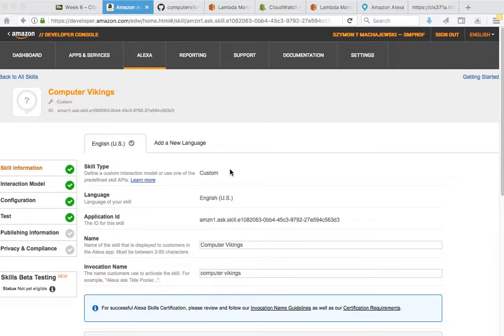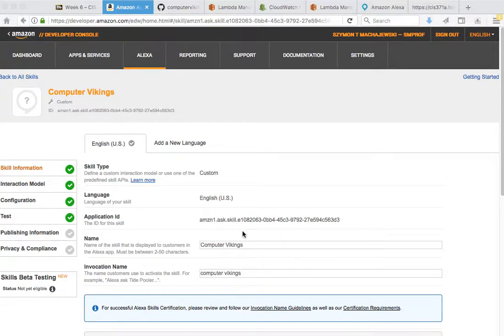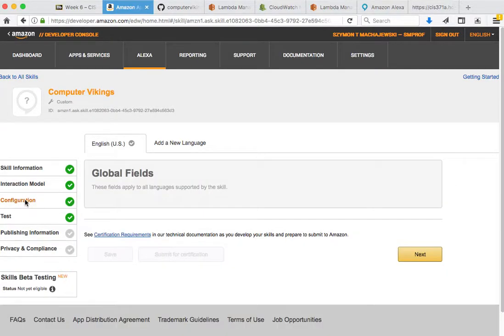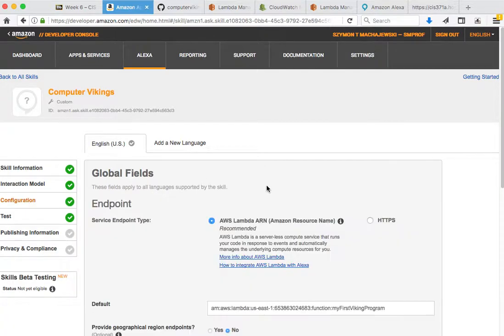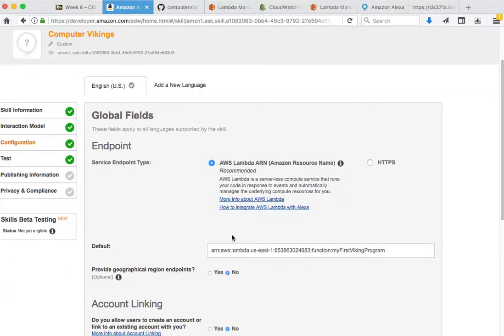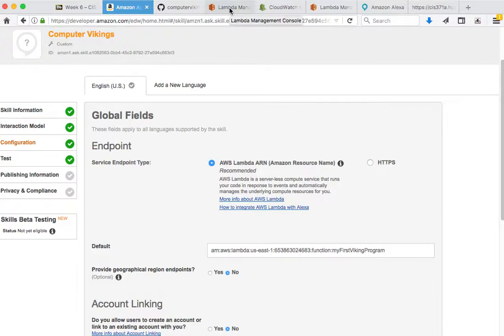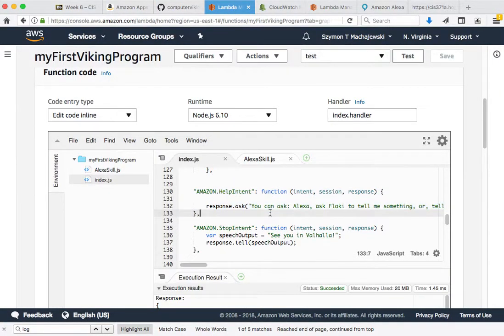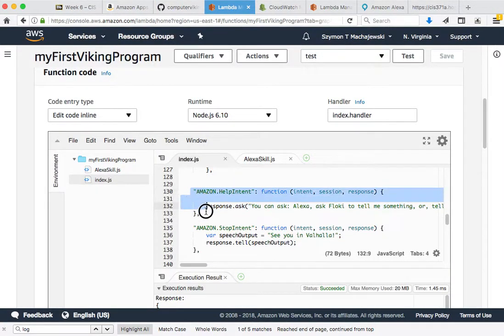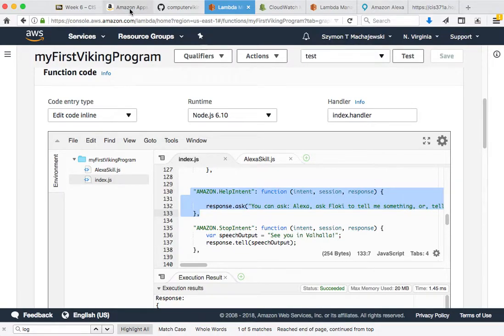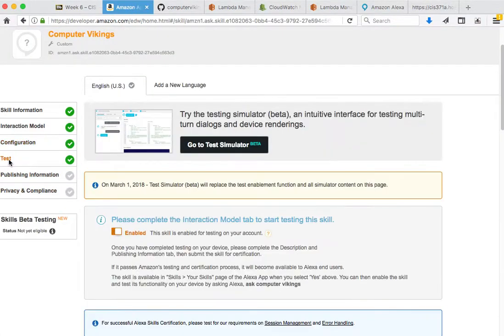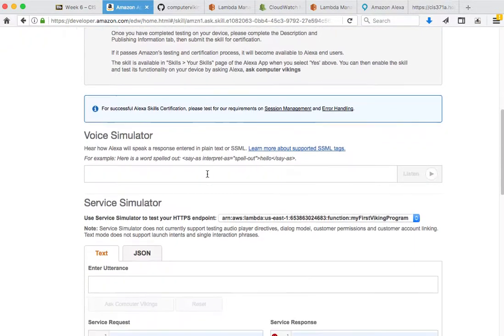So far we've configured a new Alexa skill that responds to Computer Vikings, and we have a function working on Lambda that processes our requests. In this function we have a help intent, and the way it works right now, if I navigate to my test function here,